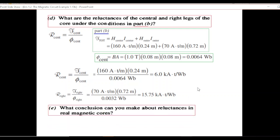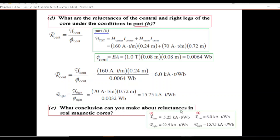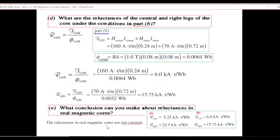What conclusion can we make about reluctance in a real magnetic core? Comparing the reluctances: in part A the flux density was 0.5 Tesla, in part B it was 1 Tesla, and when the flux density changed, the reluctance changed. Therefore, our conclusion is that reluctances in a real magnetic core are not constant. I hope you have been able to follow this — please let me know through your comments.